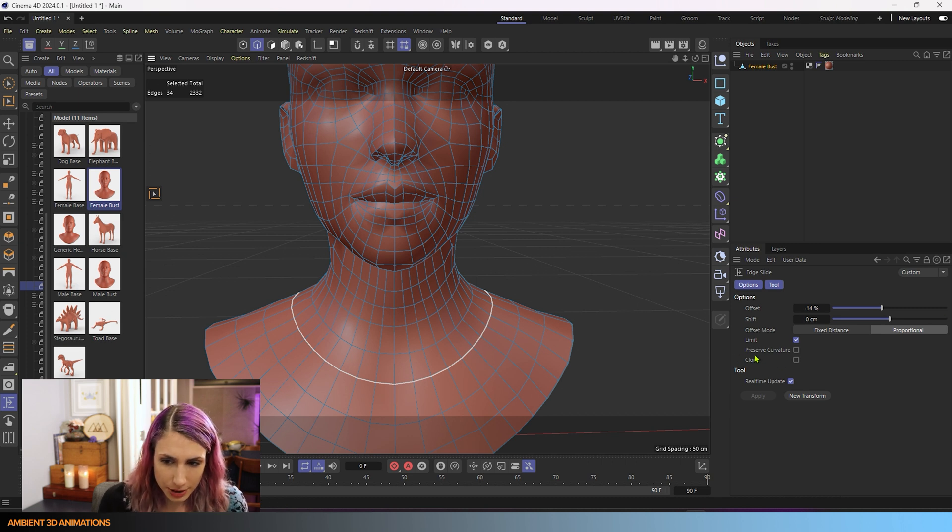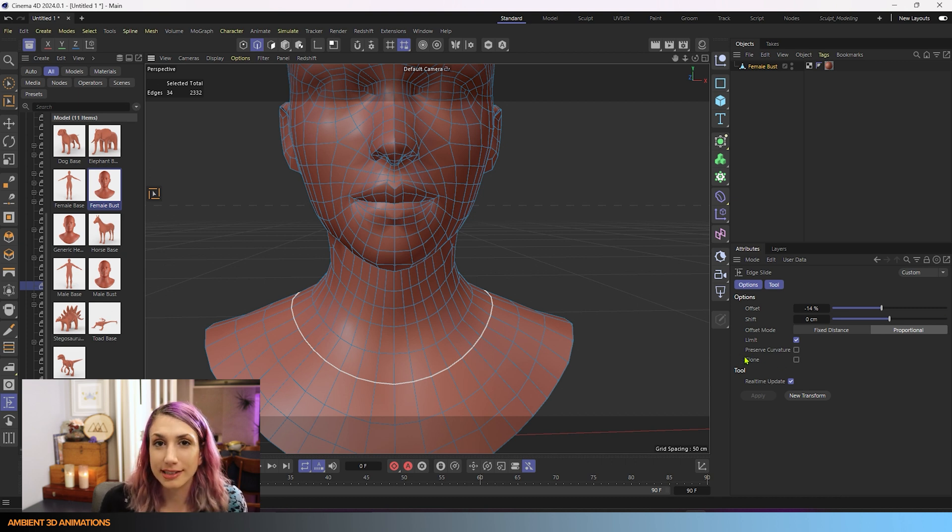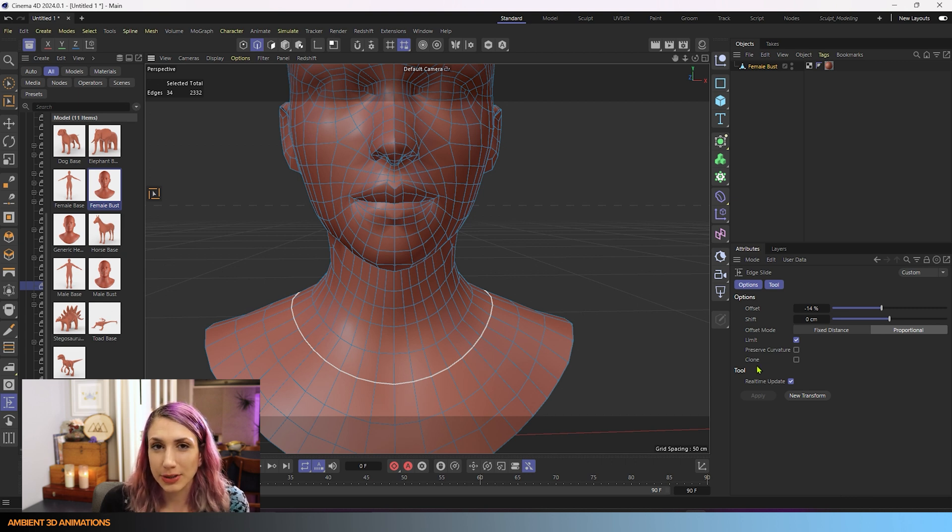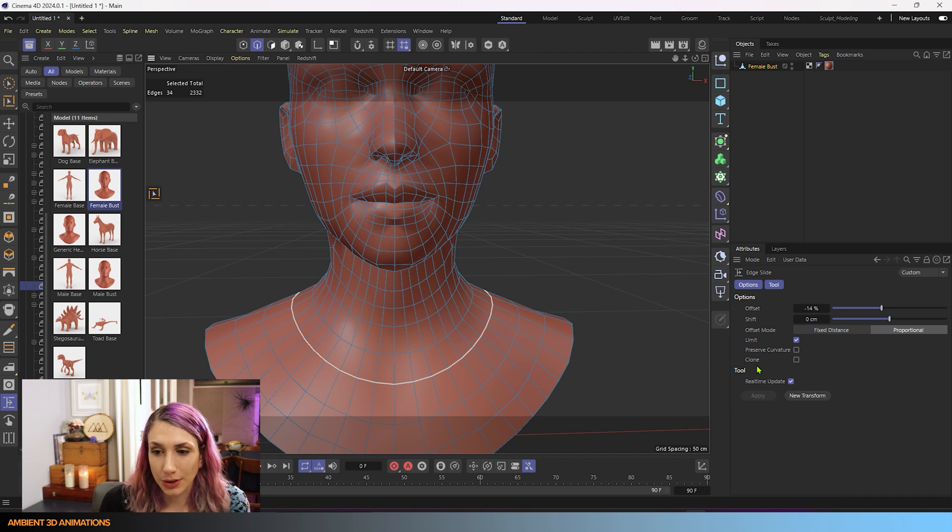I actually want to show how preserve curvature works on a different example so they can see it more clearly. So for right now, I'm going to skip over into clone.